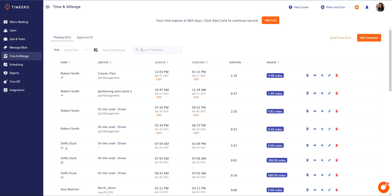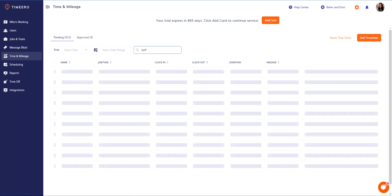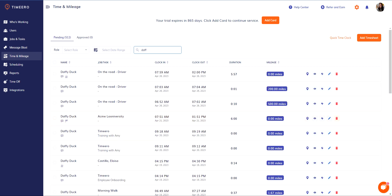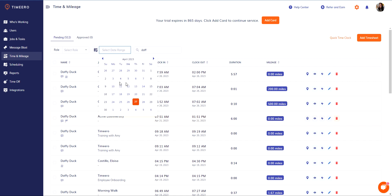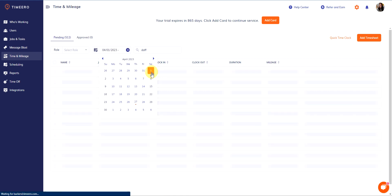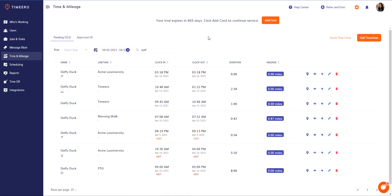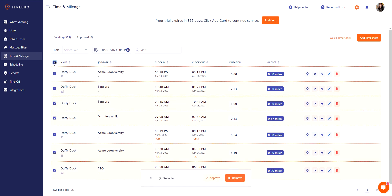Let's say I'm reviewing timesheets for Daffy Duck, and I only want to view the timesheets from April 1st to the 15th. Here they are right here. I want to approve all these timesheets. They look good to me, they're ready to go. I'm going to click on this box next to name under the word role, and you'll notice that now they all have checkmarks.